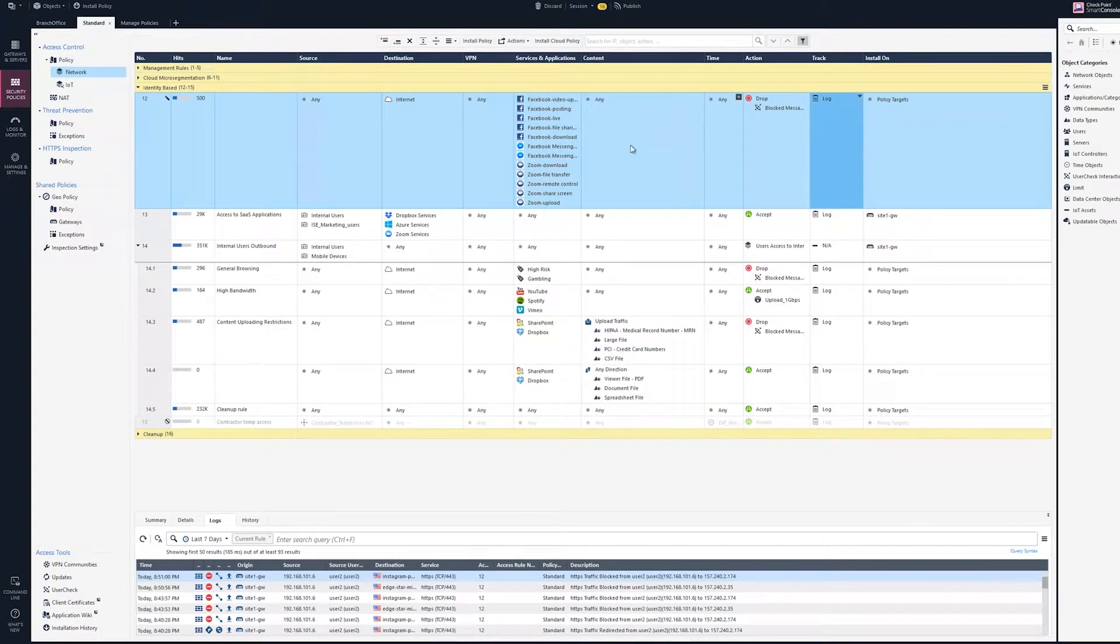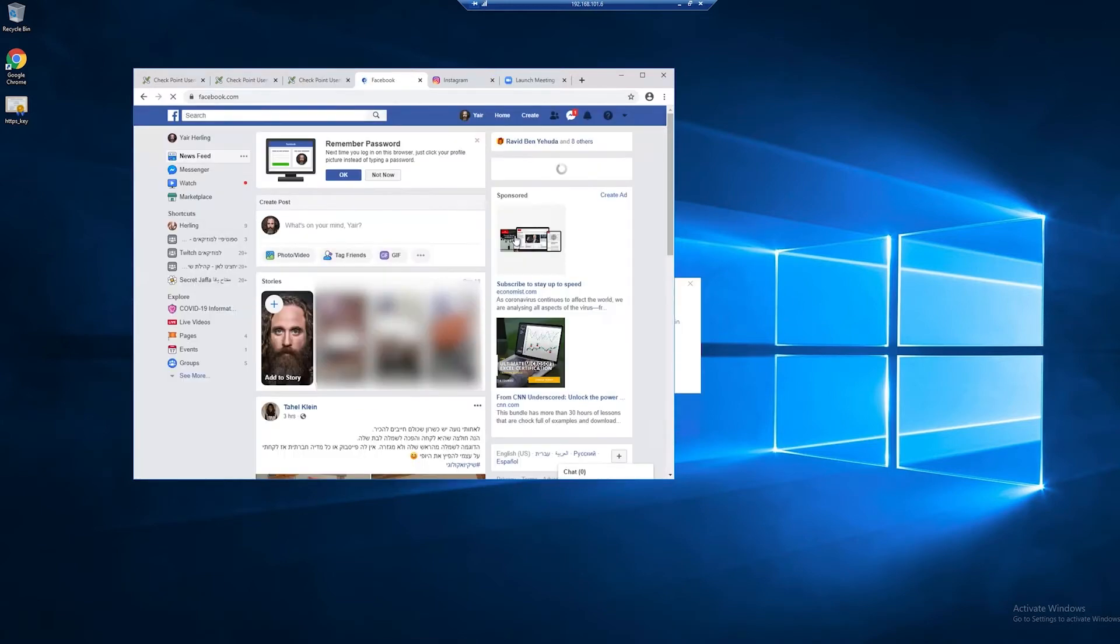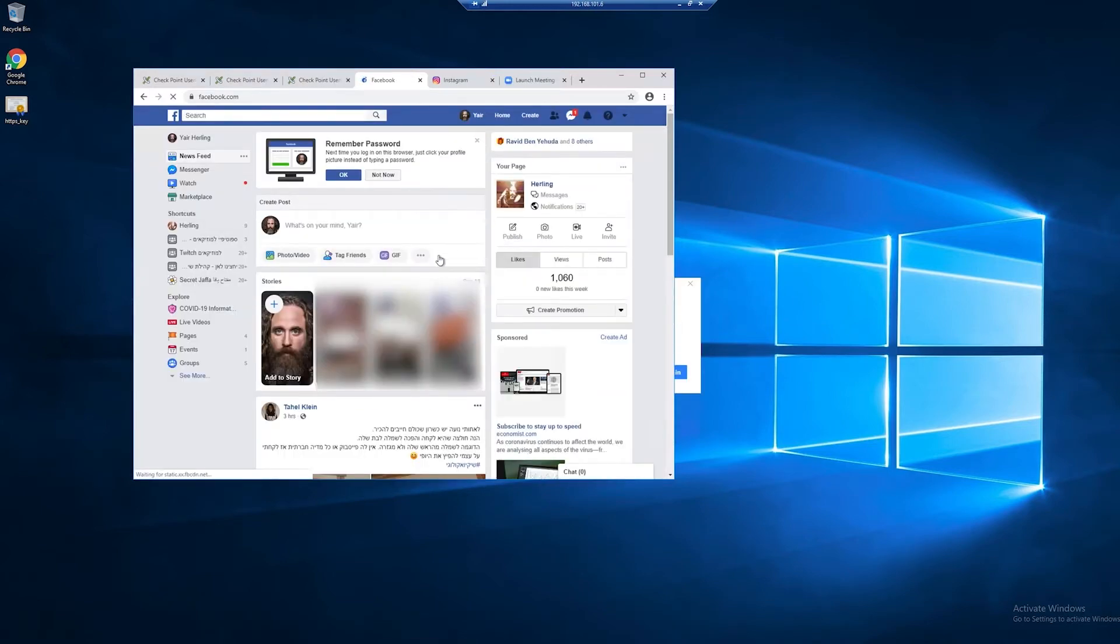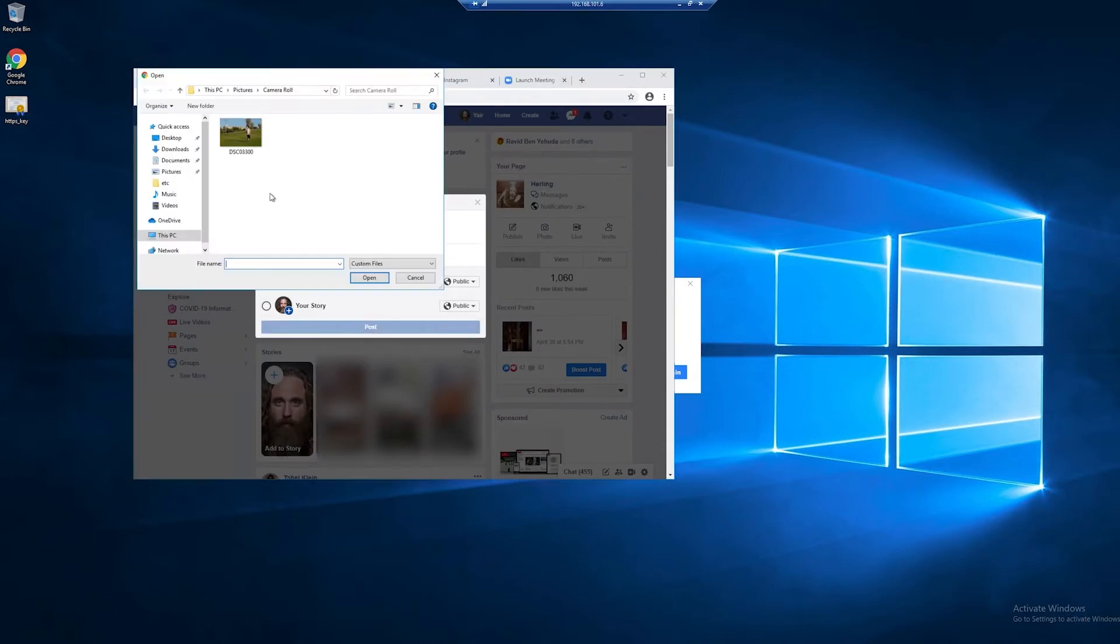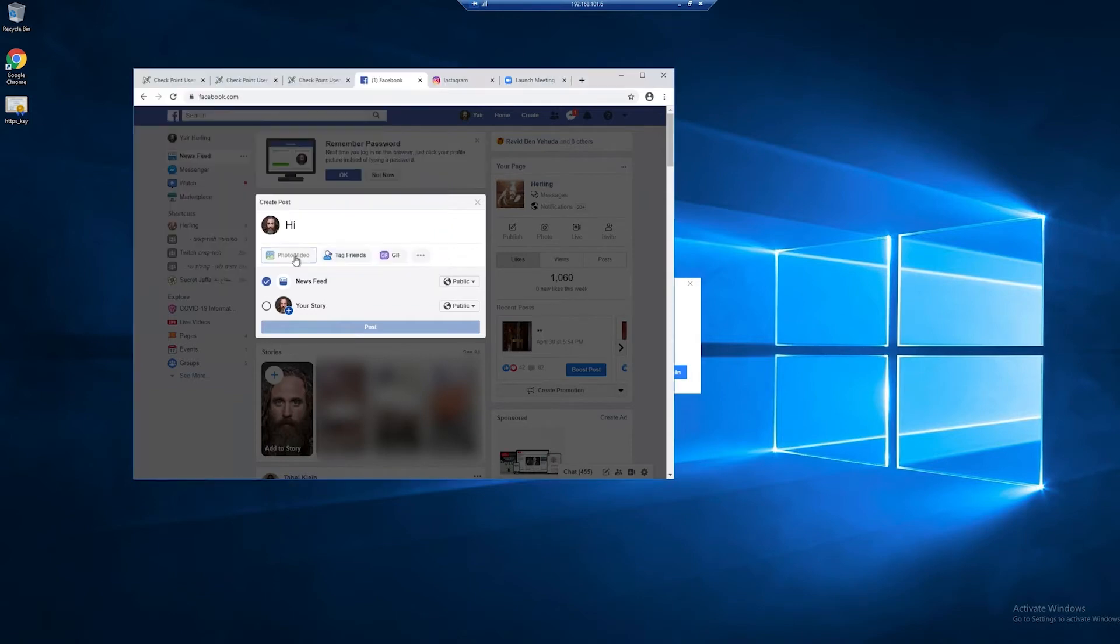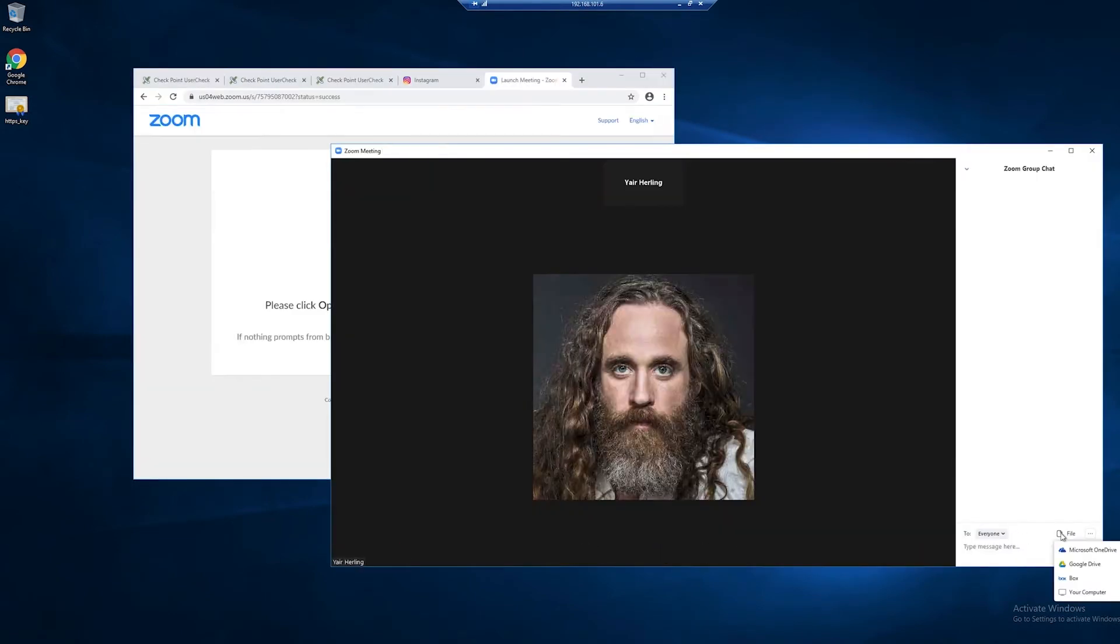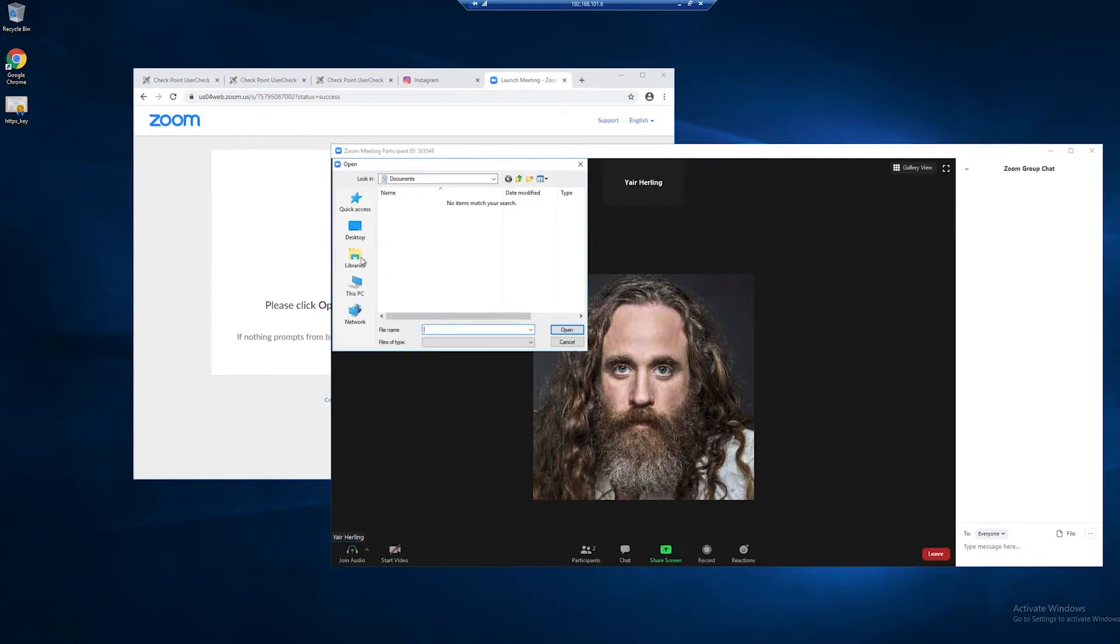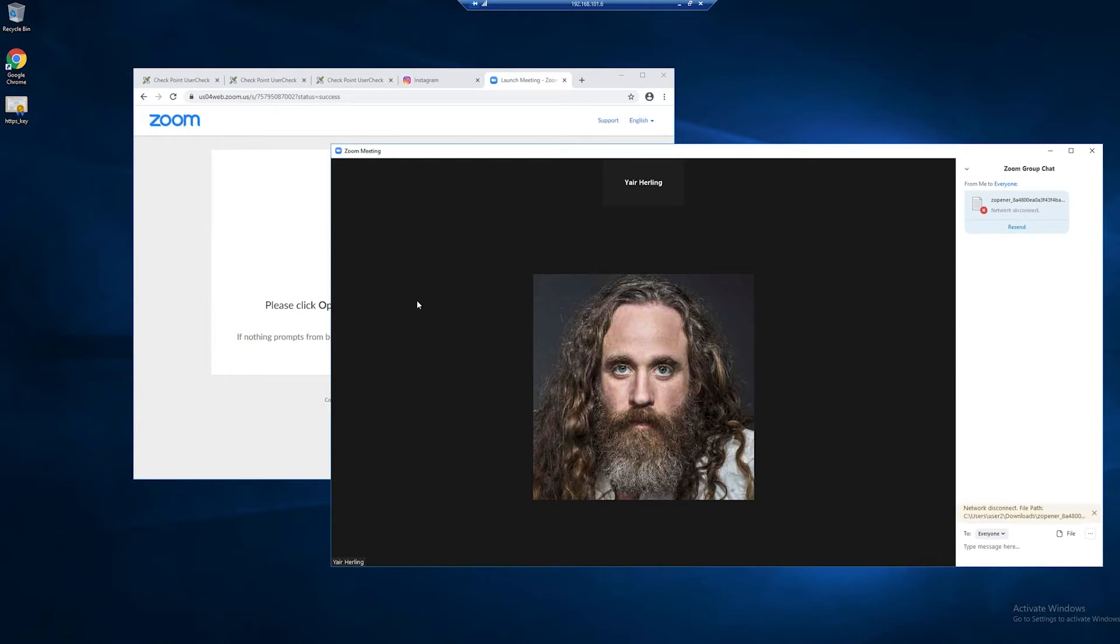Now that the rule is ready, let's try to access Facebook. Success! But if I try to post something, the action will be blocked. If I try to show sensitive information, it won't let me. If I try to share any corporate document through Zoom chat, the action is blocked because it is restricted in the policy.